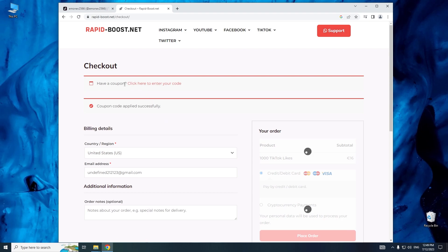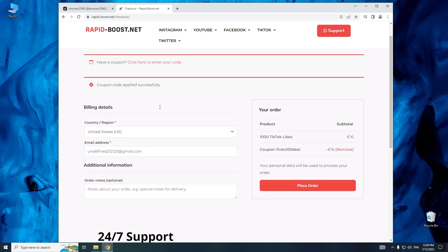Make sure to complete all the necessary fields with the required information. Click place order.